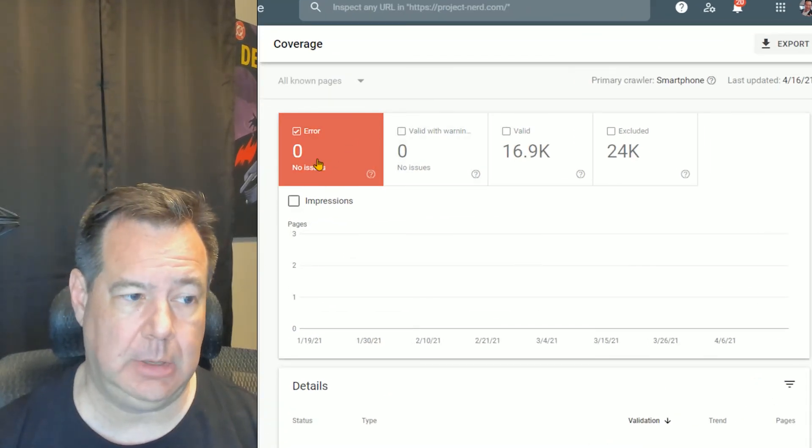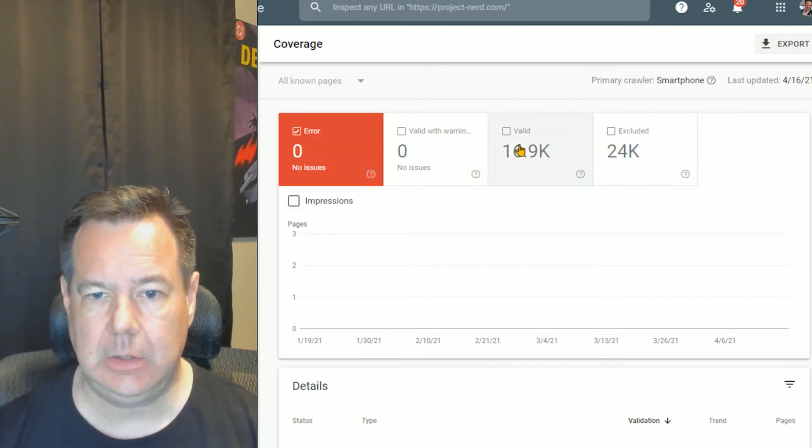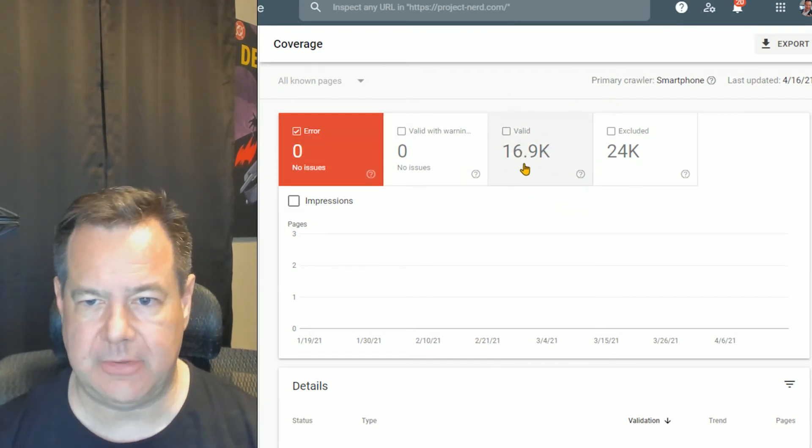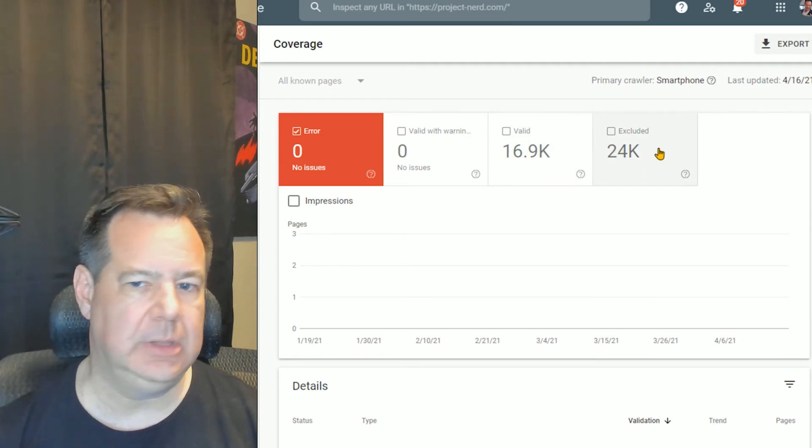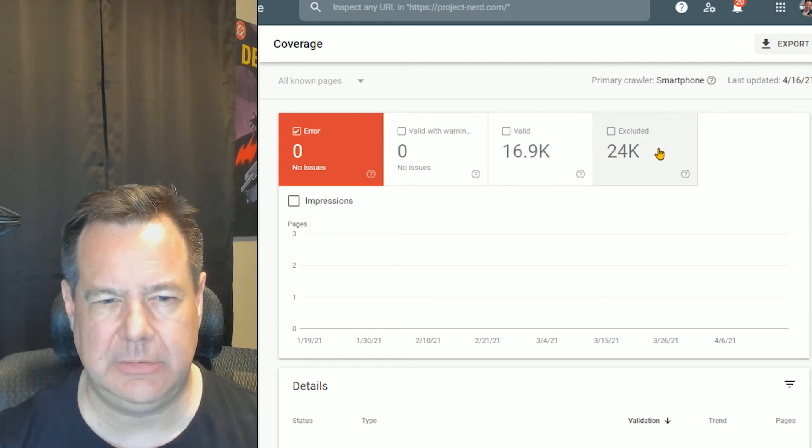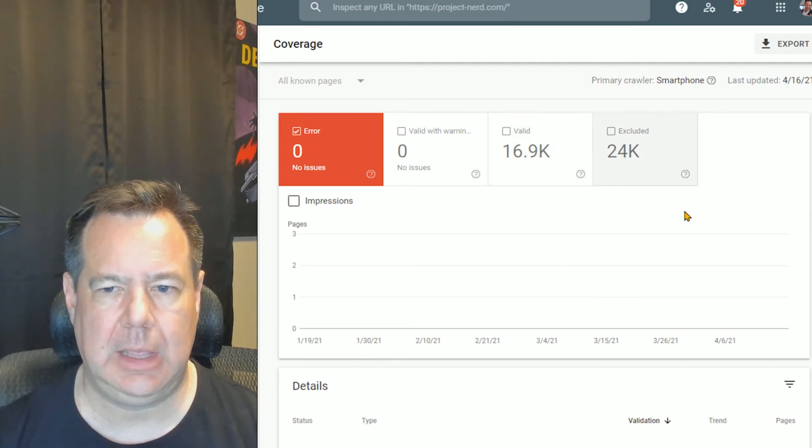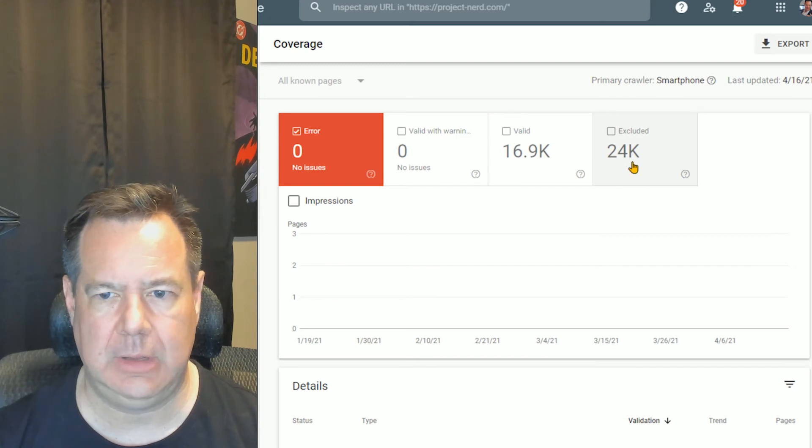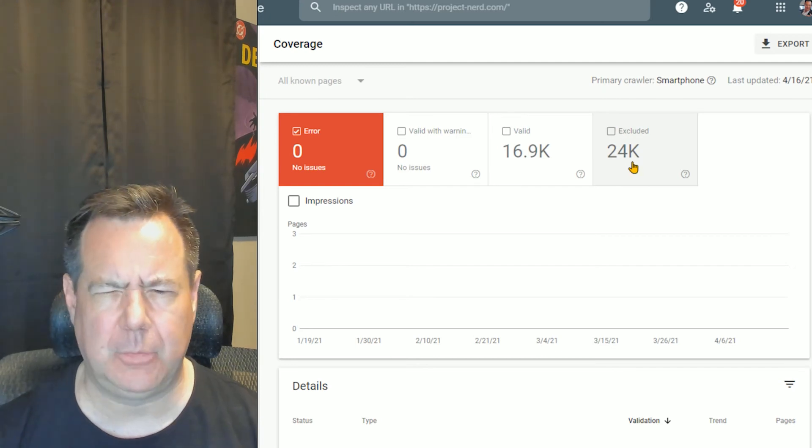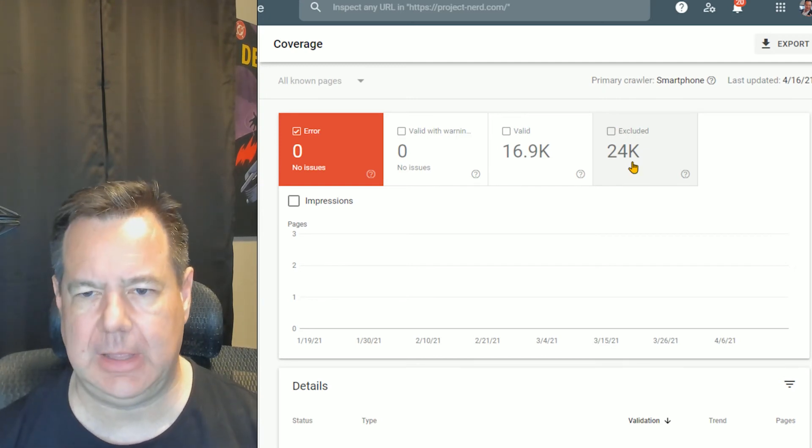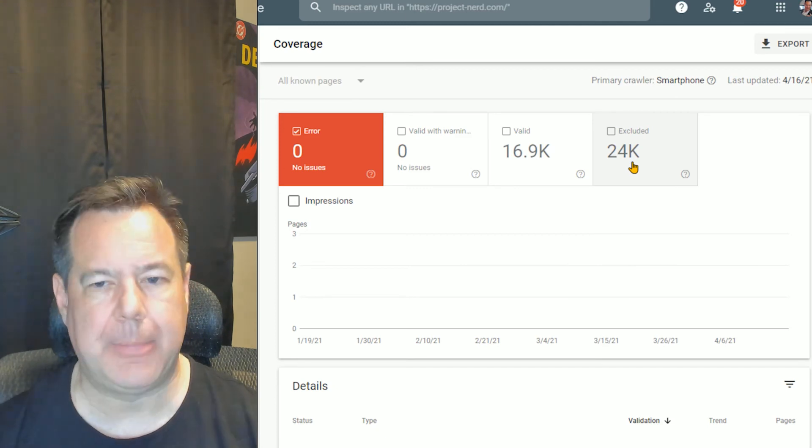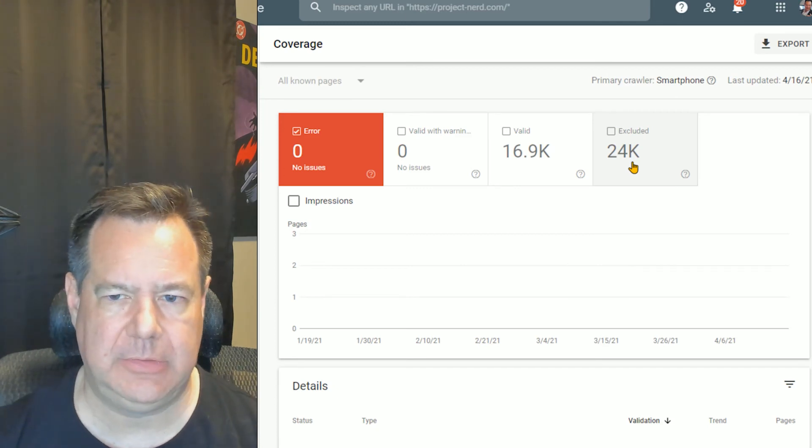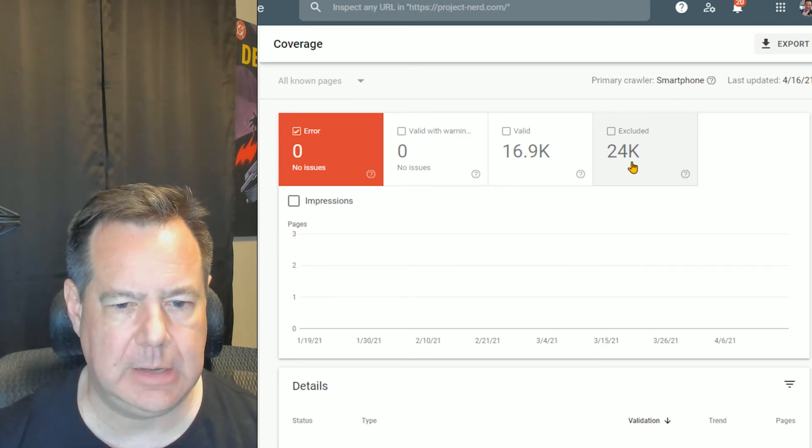And in this case, we have zero errors. Valid URLs, almost 17,000. And then we've excluded some that don't even need to be seen. About 24,000 of those are probably a bunch of particular topic pages that we just don't have them indexed.